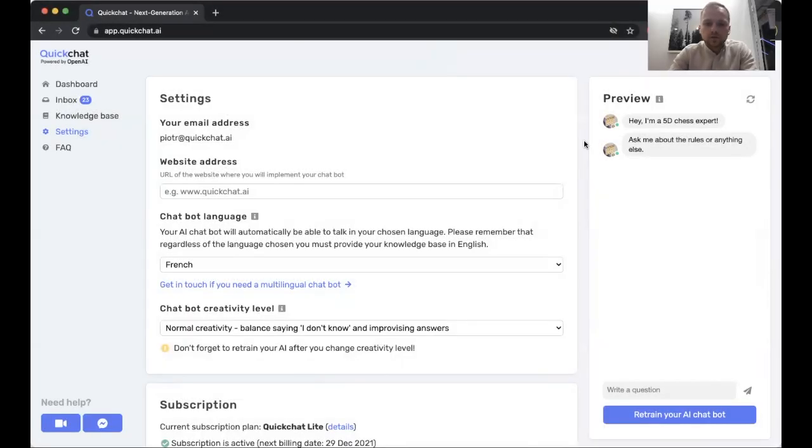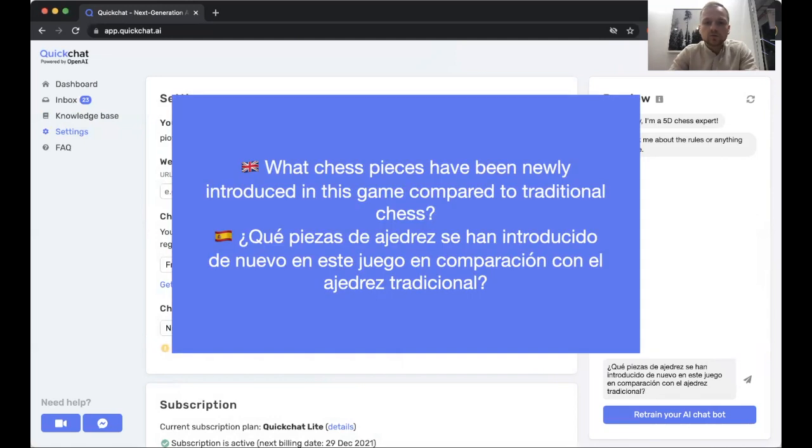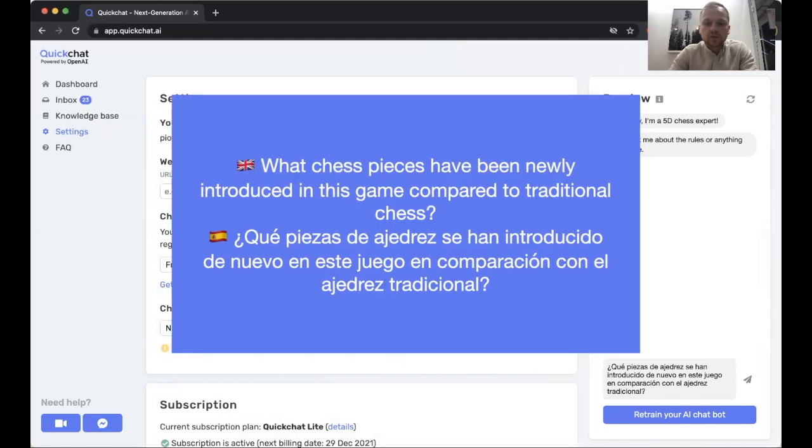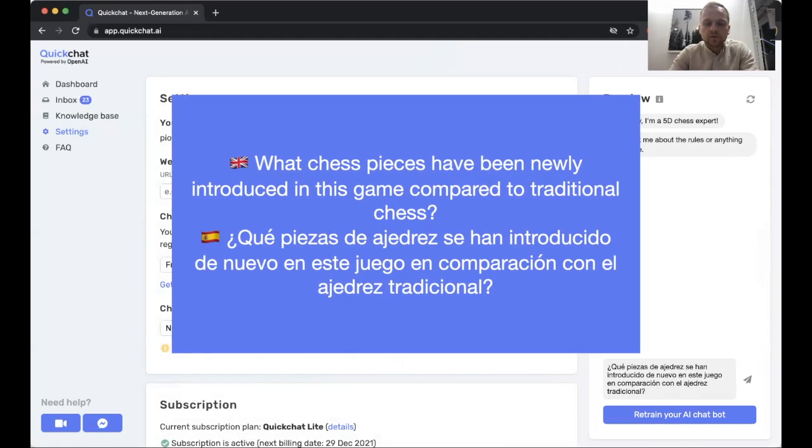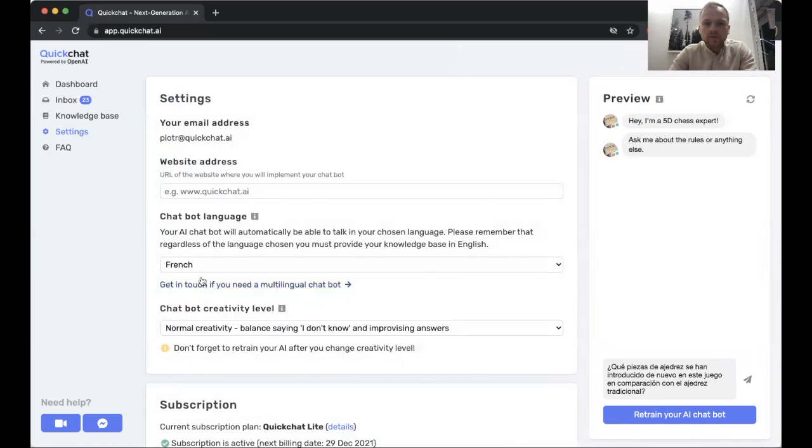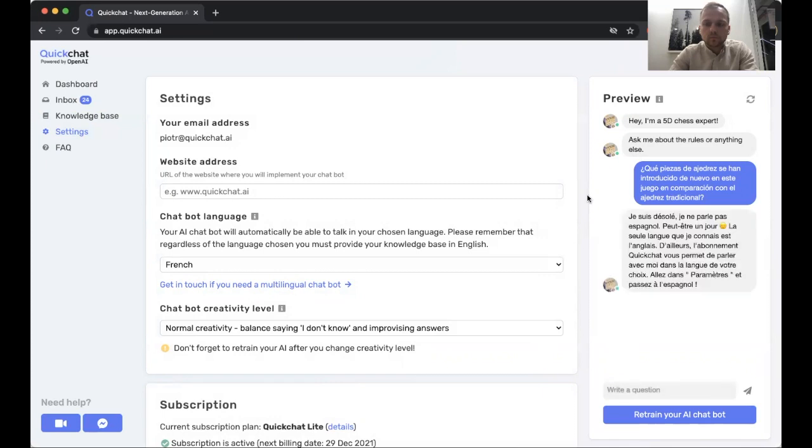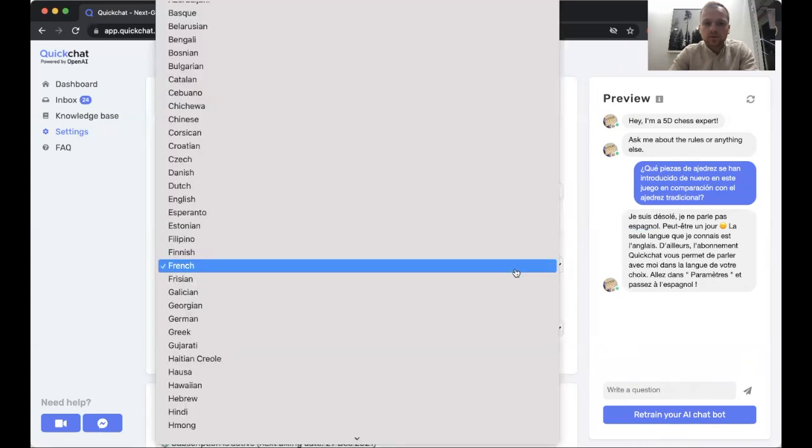Let's do our final test in Spanish. We're going to be asking a question about the newly introduced pieces in 5D chess compared to traditional chess. Let's see what happens if we've forgotten to change the language here and ask this question in Spanish. Here we get an answer in French that says that QuickChat doesn't speak Spanish and it tells you to go back to settings and change the language.